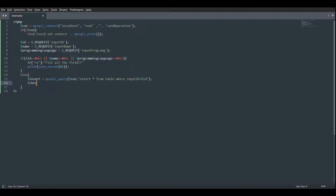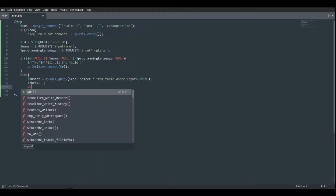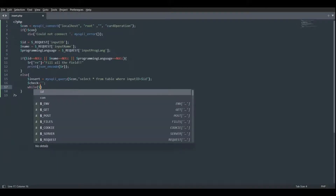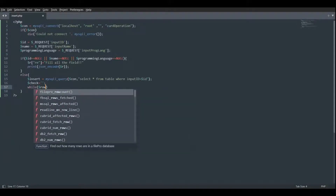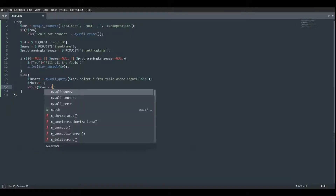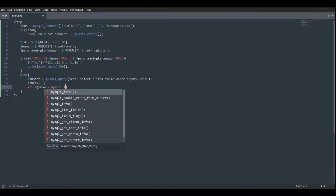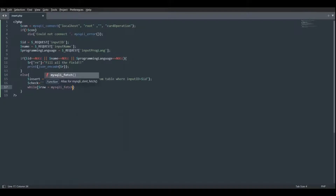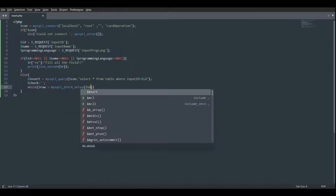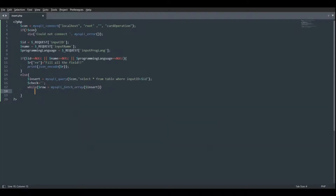Dollar check equals null initially. Then while dollar row is equal to mysqli_fetch_array of dollar insert, dollar check is equal to dollar row of 'input_id'.